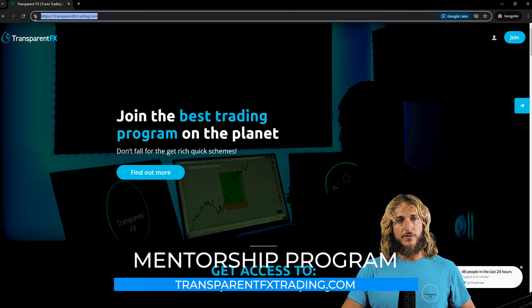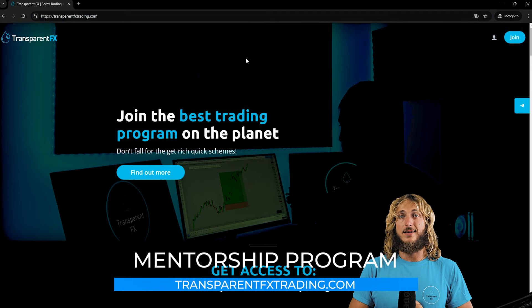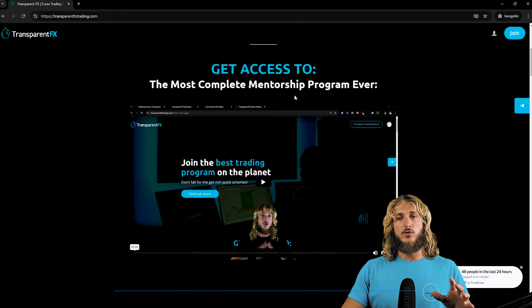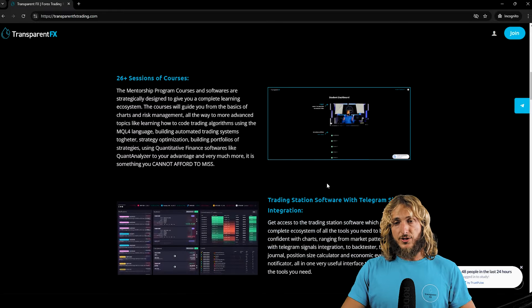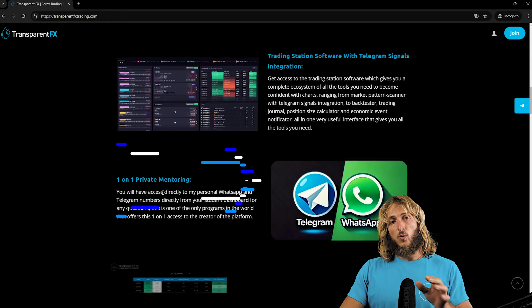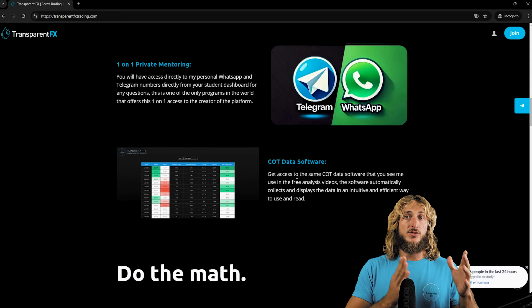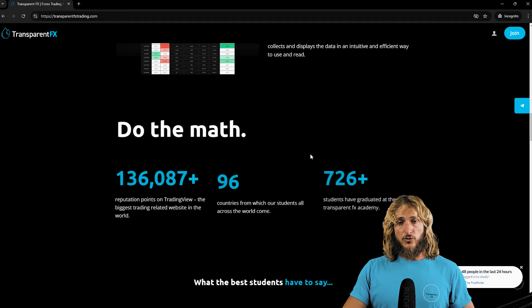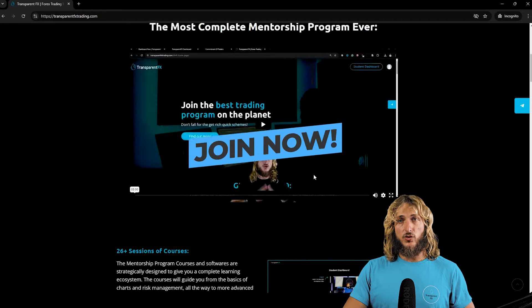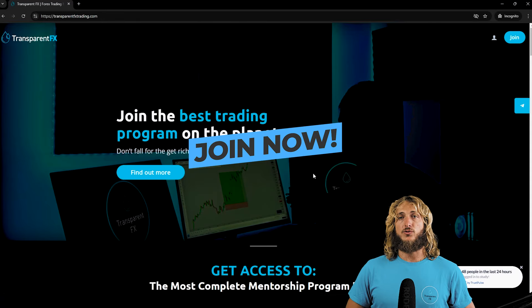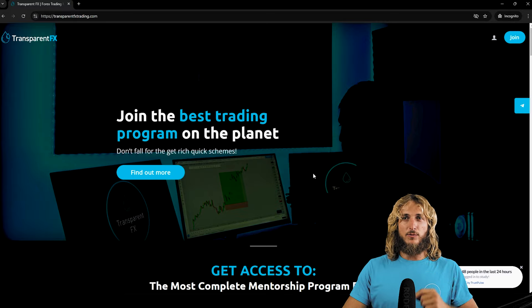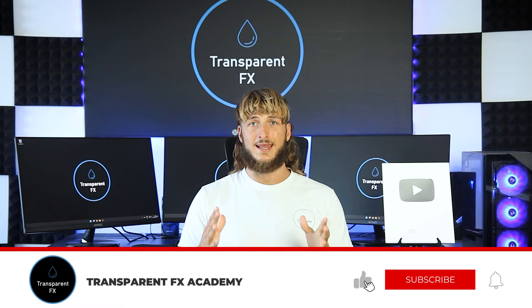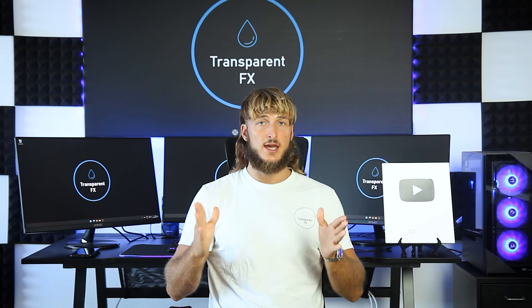If you want to learn more, I really suggest you check out the transparentfxtrading.com website, linked in the description. There you can gain access to the most complete mentorship program I have created, including all courses, the trading station software with Telegram signals integration, one-on-one private mentoring directly with me, and the COT data software that you see me use in all these videos. If you enjoyed the video, make sure to drop a like, and let me know in the comments below any pairs or topics you'd like me to cover in the next videos — I'll see you in my next breakdown.